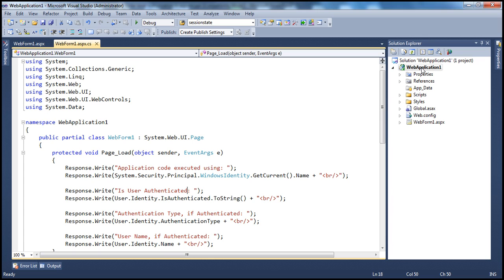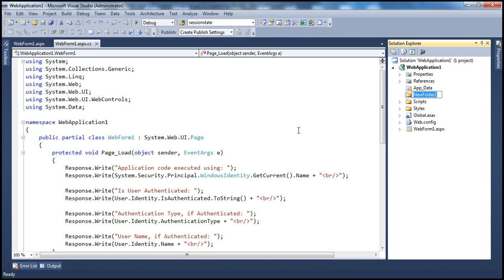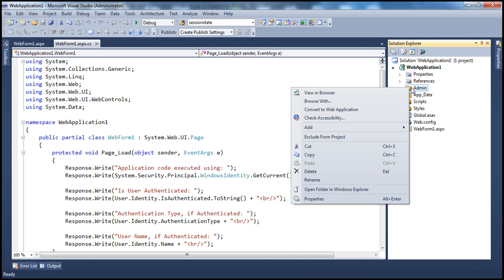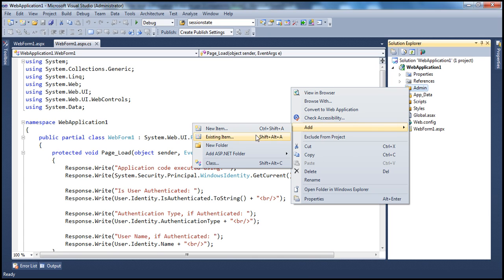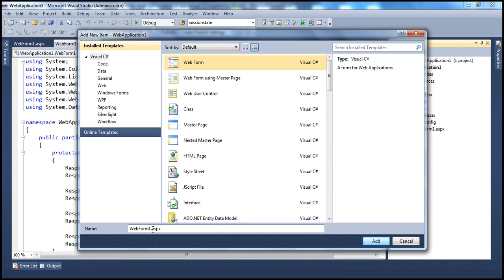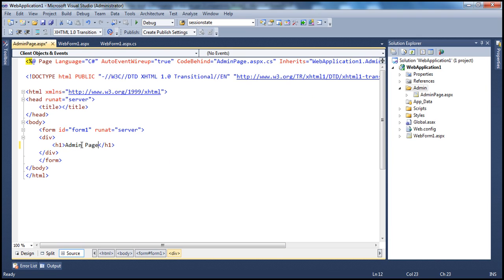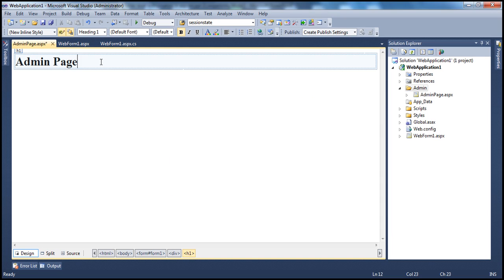Let's flip to Visual Studio. I have web application one here. Right click on the project and let's add a folder with the name admin. This folder is going to contain a web form. Right click, add new item, and let's add a web form. Let's call that admin page. I'm going to use an H1 just to display that this is an admin page.